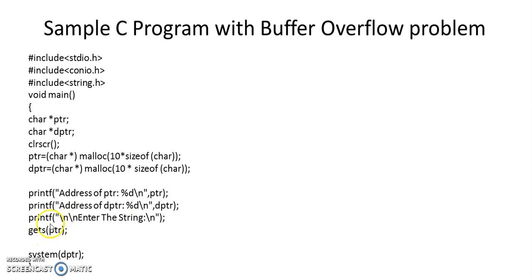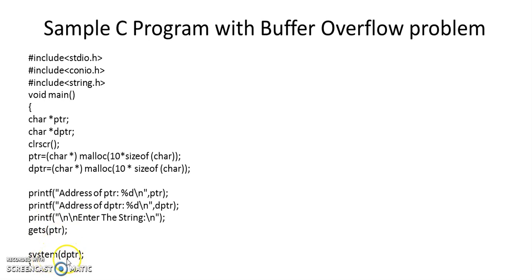And then this system command actually takes the contents of this danger pointer and executes this command in DOS mode.